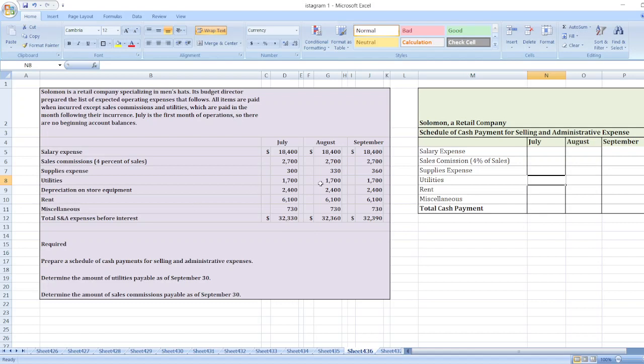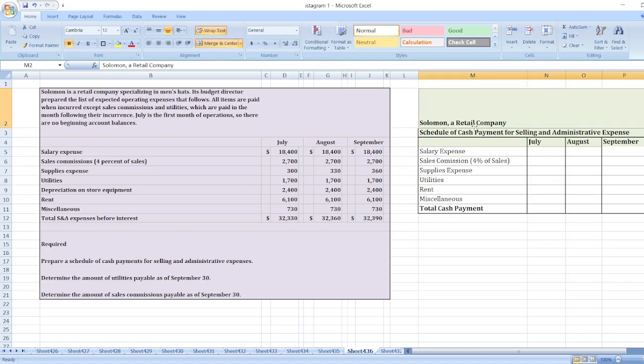Here are the data. You can find the whole data in the description box. Here we have to prepare a schedule of cash payment for selling and administrative expenses. So here I have already made the proforma: Solomon, a retail company, schedule of cash payment for selling and administrative expenses.